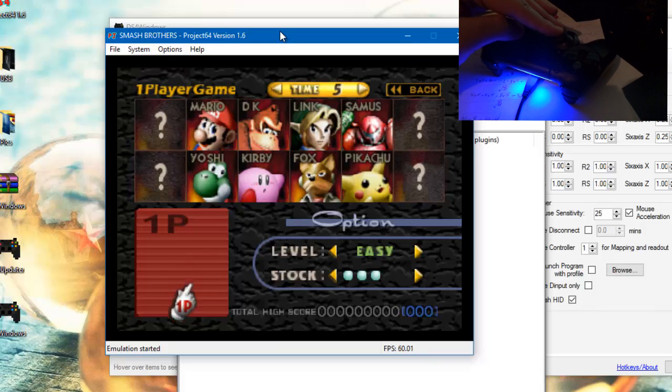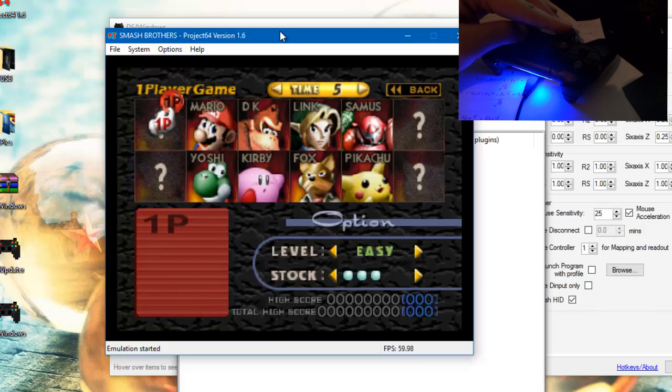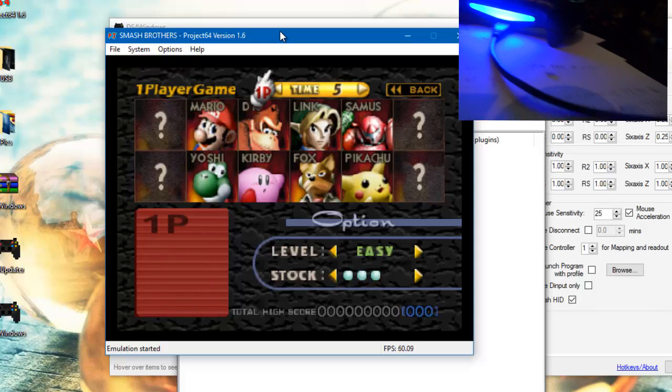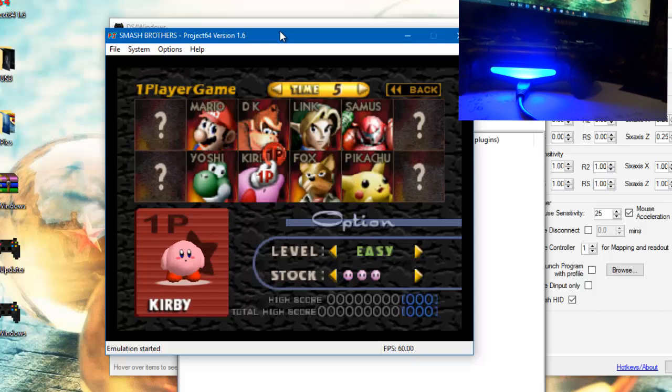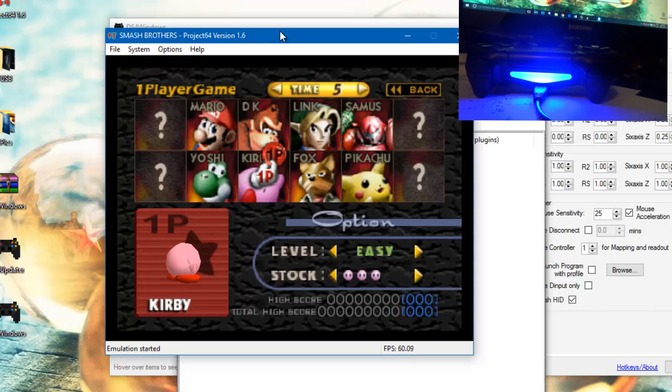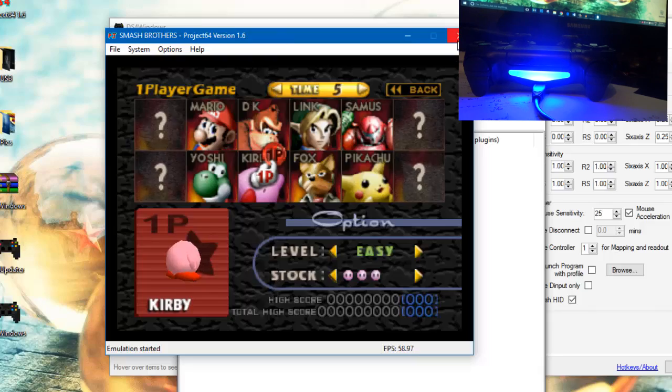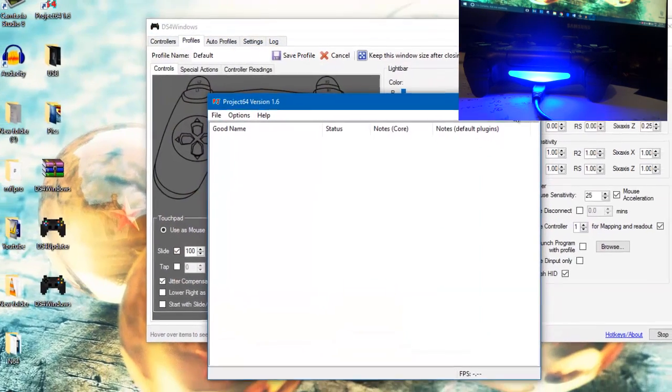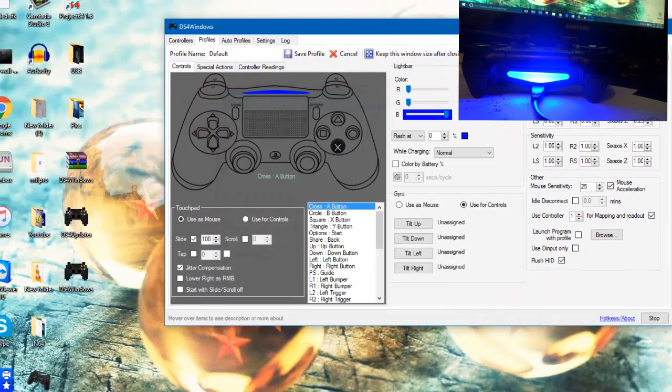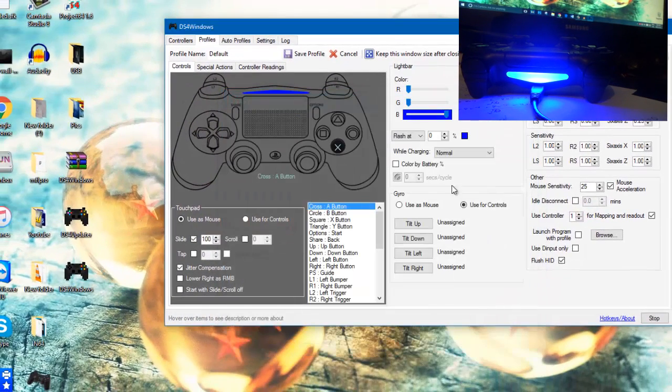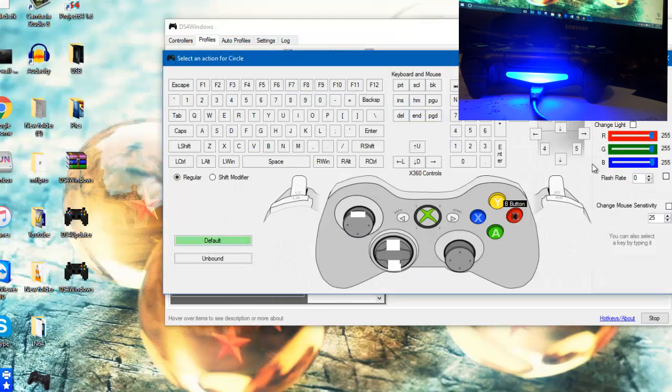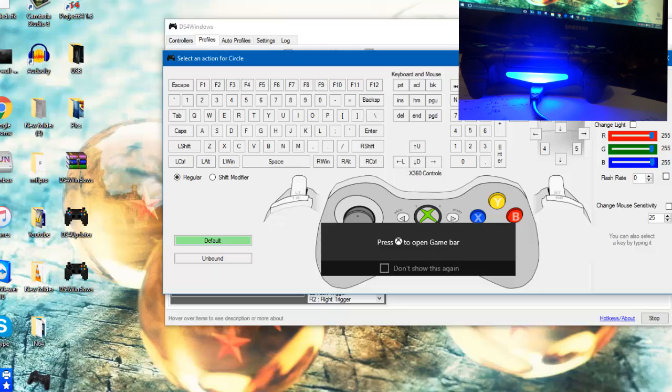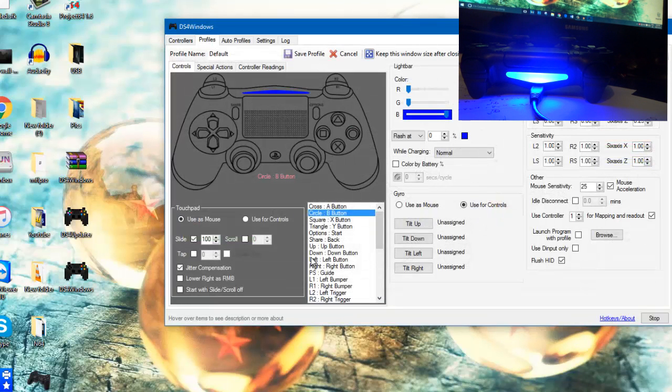So at the same time, if you don't like what buttons are which, you can still at the same time change it. You just press this and you can find out yourself if you change it or not.